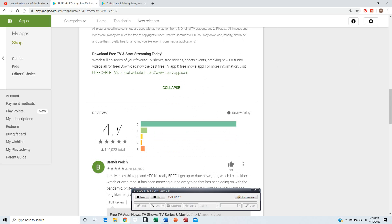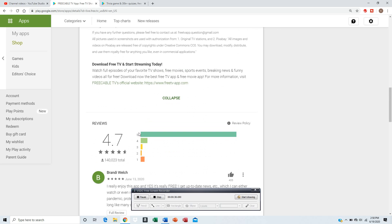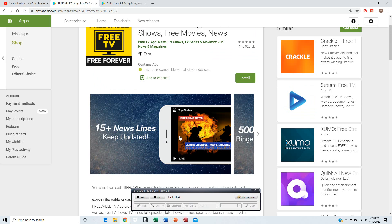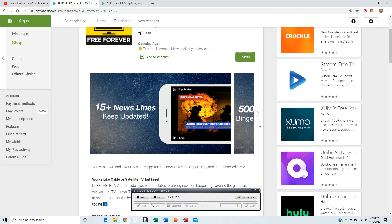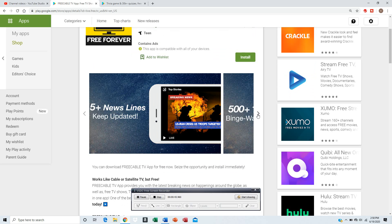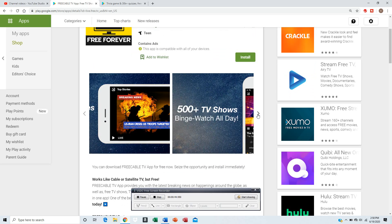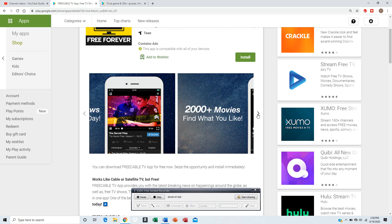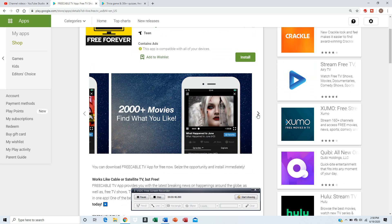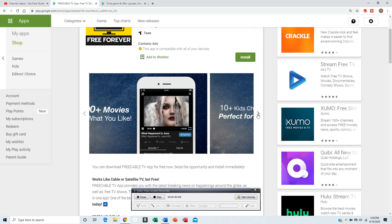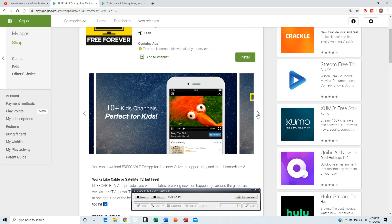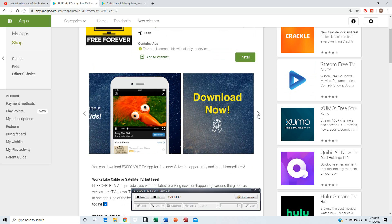It's 4.7 out of 5 stars. You can get up to date on breaking news. You can binge watch over 500 TV shows, 2000 plus movies. There's 10 kids channels, good for kids.